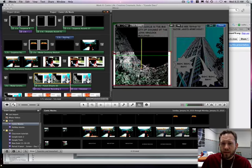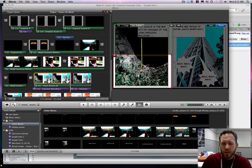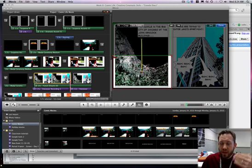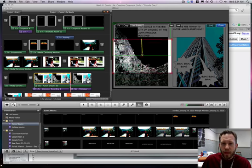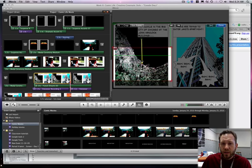And so creating this motion comic does take some forethought. I personally liked just starting at the top and going down.